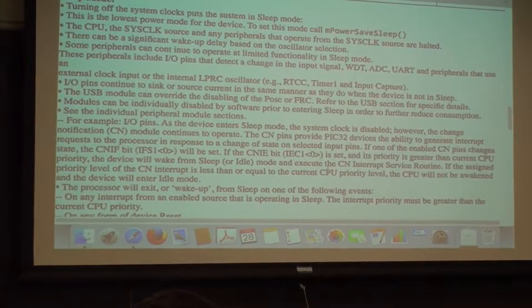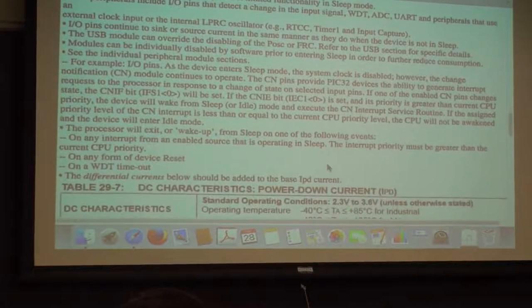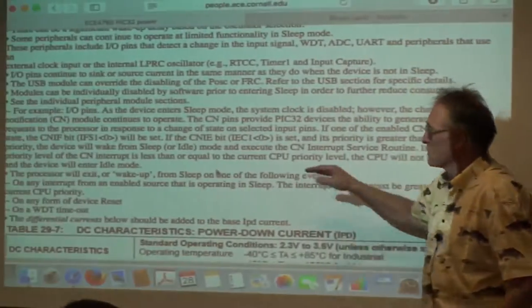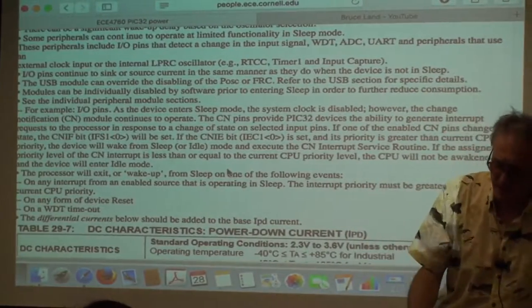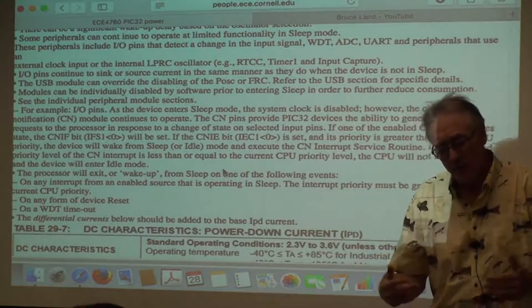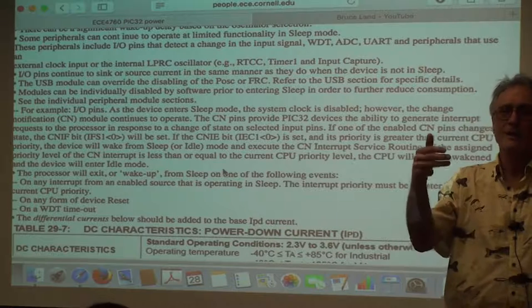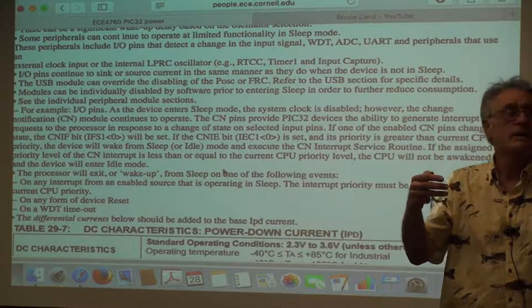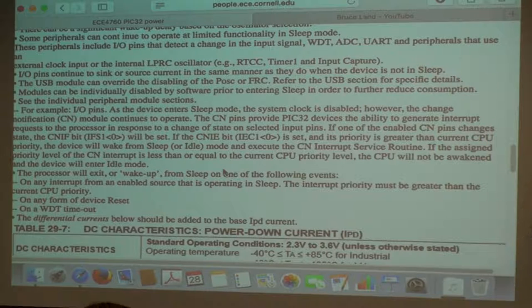Interestingly, if an interrupt occurs which has a priority lower than the CPU priority and the system is in sleep mode, the system bumps up to idle mode, so that the next interrupt is interrupting from idle mode rather than sleep mode, which has different behavior.